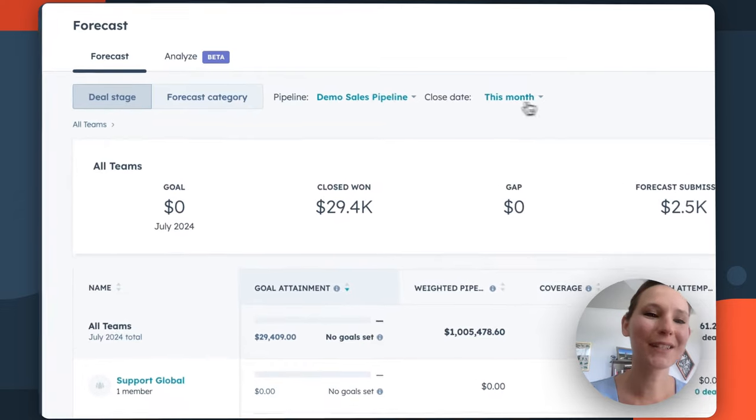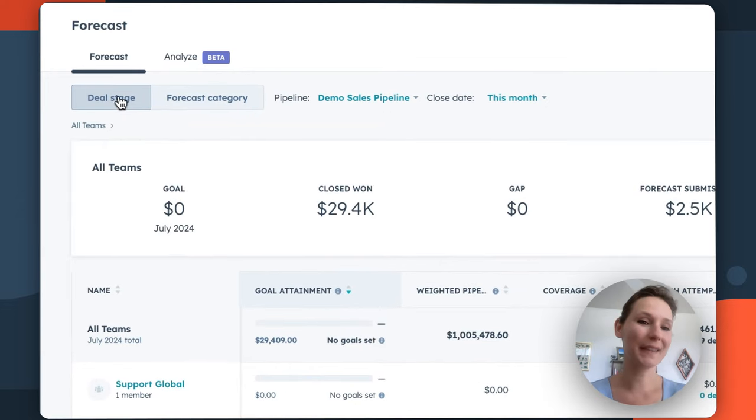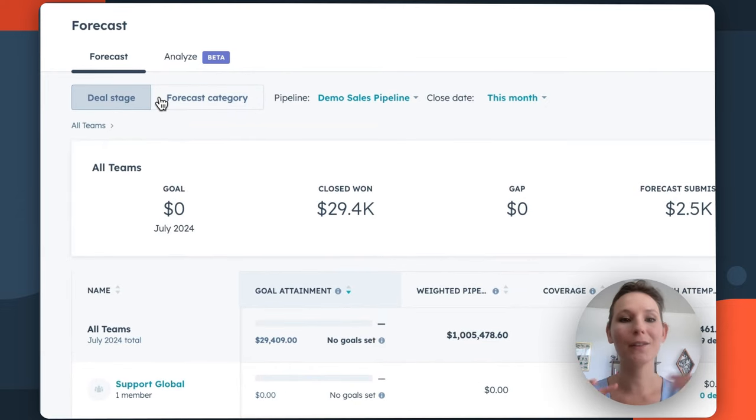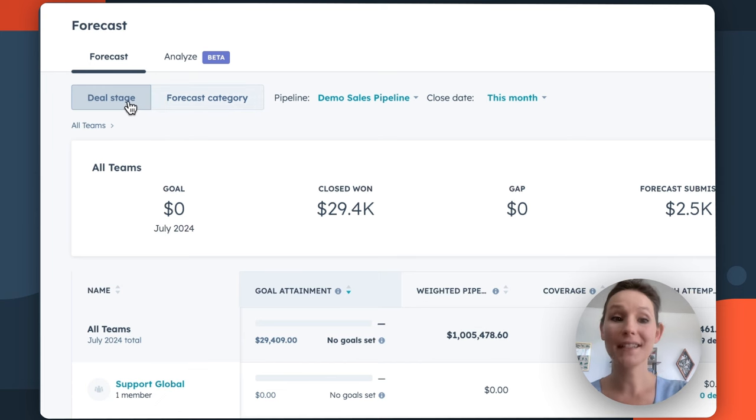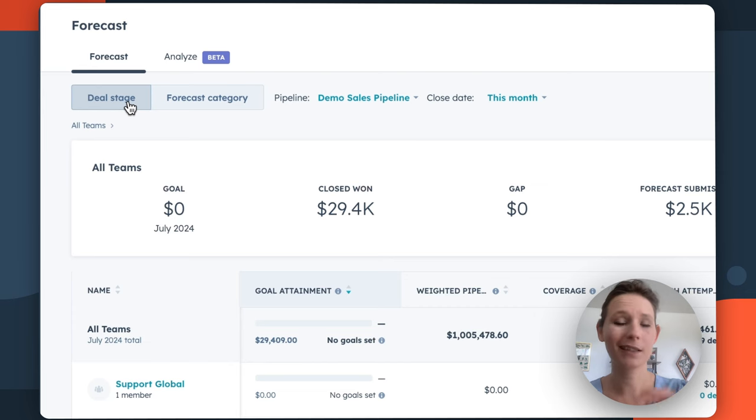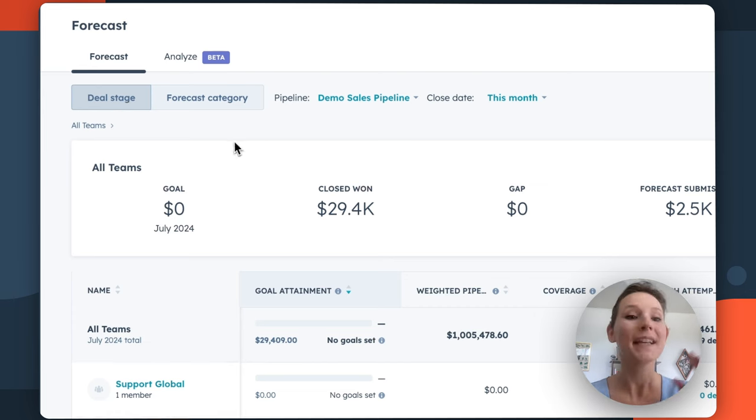The first one is going to be this toggle in the top right, and this is going to be how HubSpot on the back end is helping you calculate your forecast. By default, deal stage is selected, and honestly, if you're just getting started with sales forecasting, this might be your go-to area.